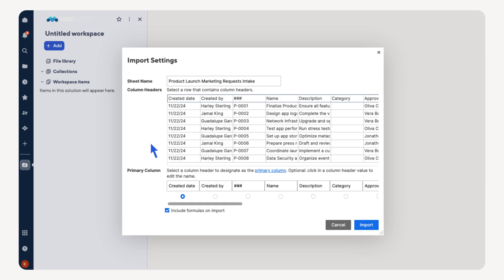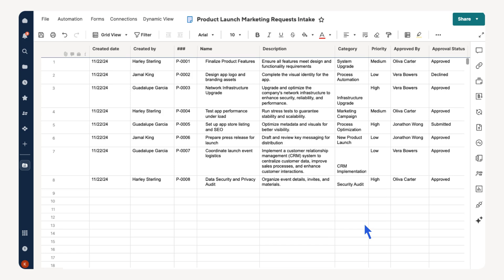Select the row that has the column names. Now select the column you want to be the primary column, then select Import. The imported data serves as the foundation for your project process with the primary column at its core.